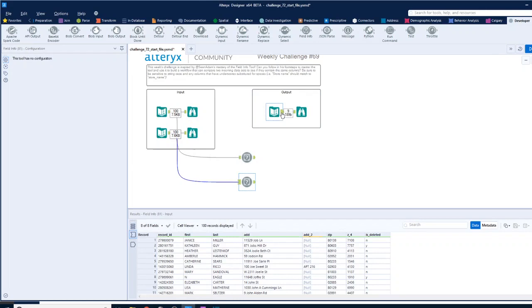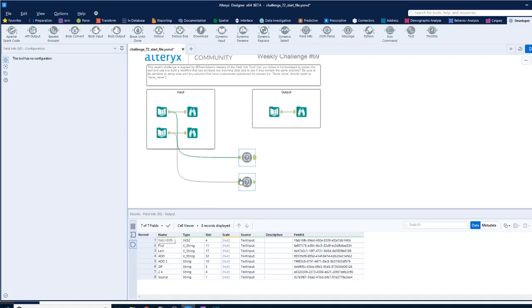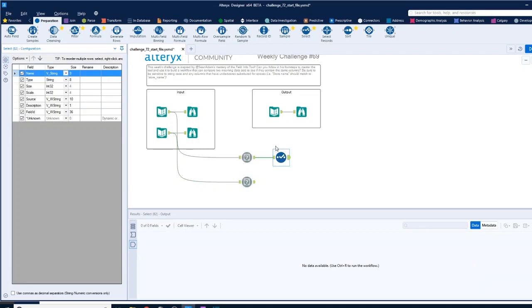Okay, and what we want to get is we want to compare the two, so data set one name and data set two name. Now if we look here we've got name, type, size. So this is data set one and this is data set two. So I think what I want to do is rename. We can use a select and we can get rid of all the other information I don't think we need.